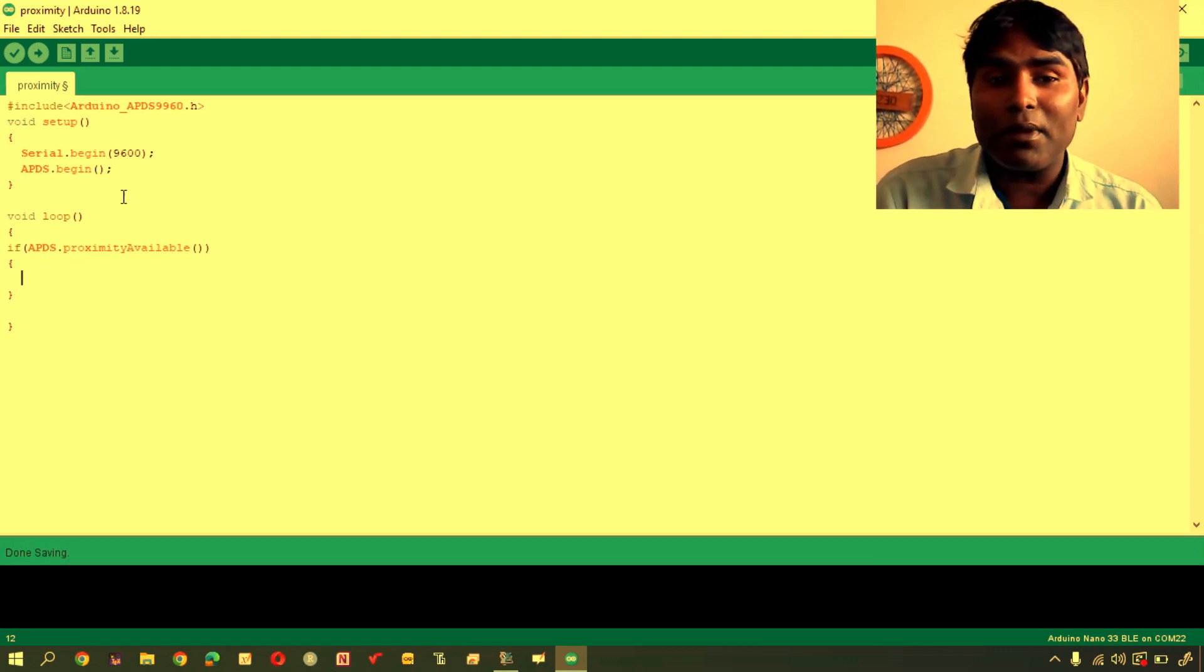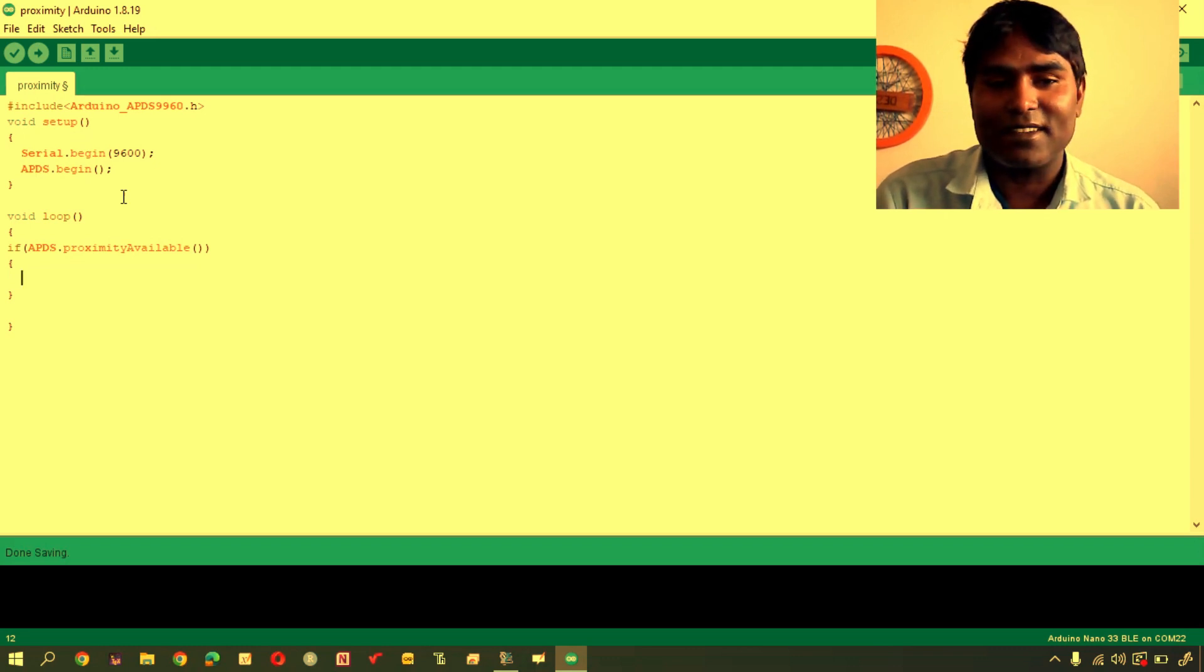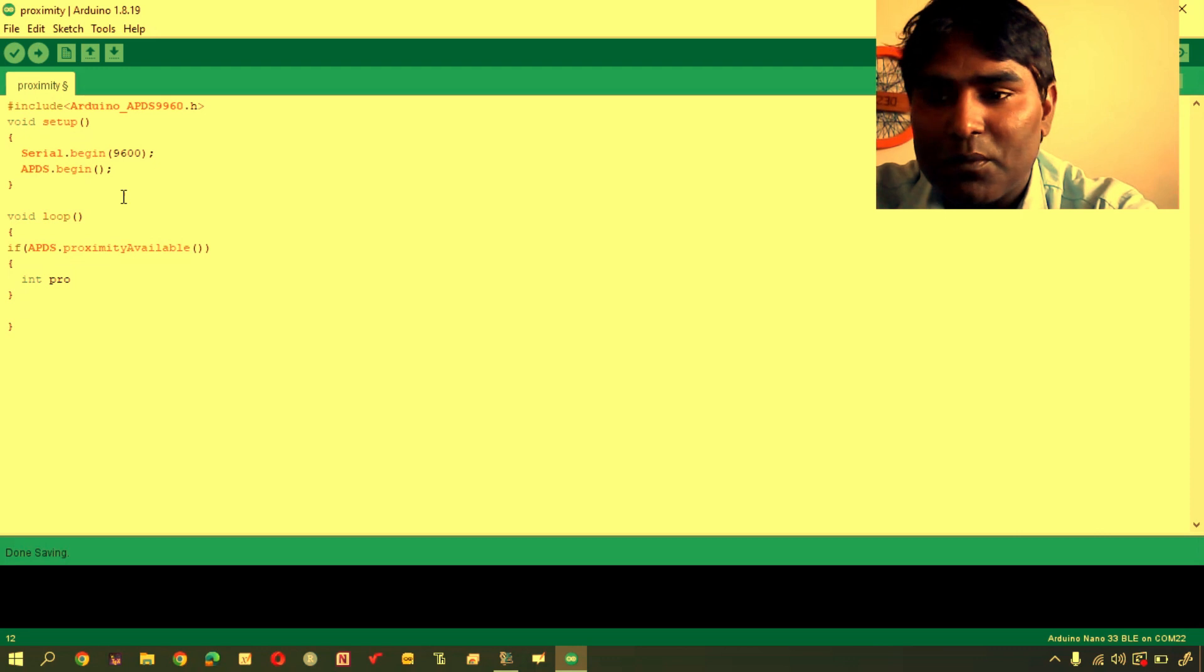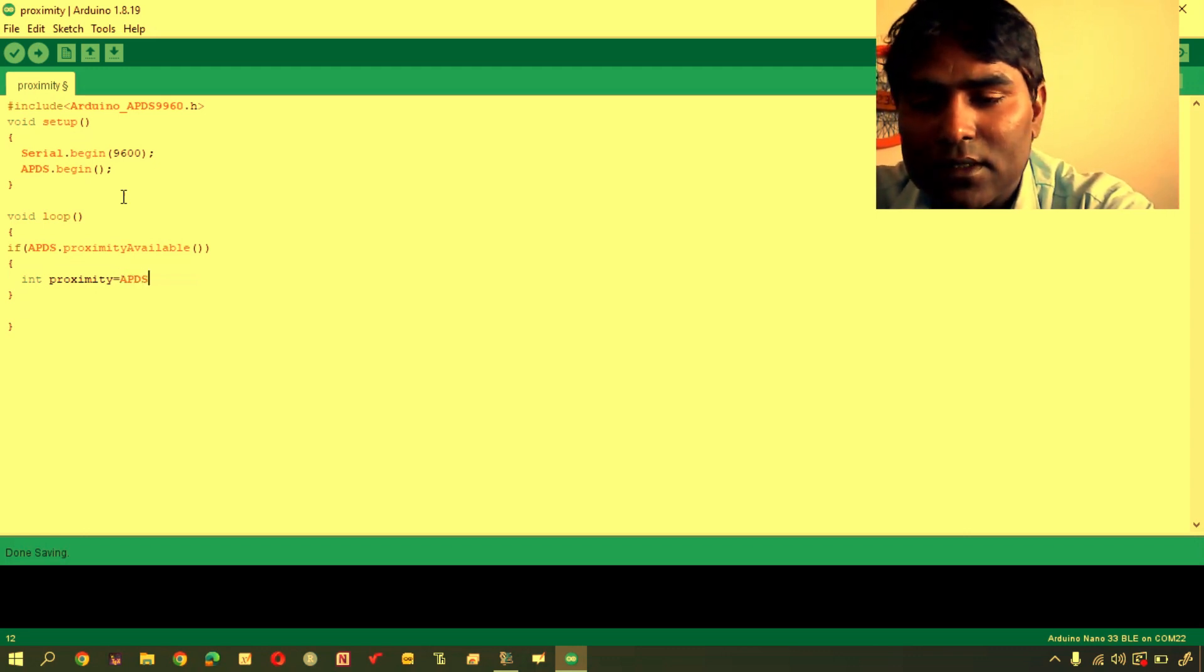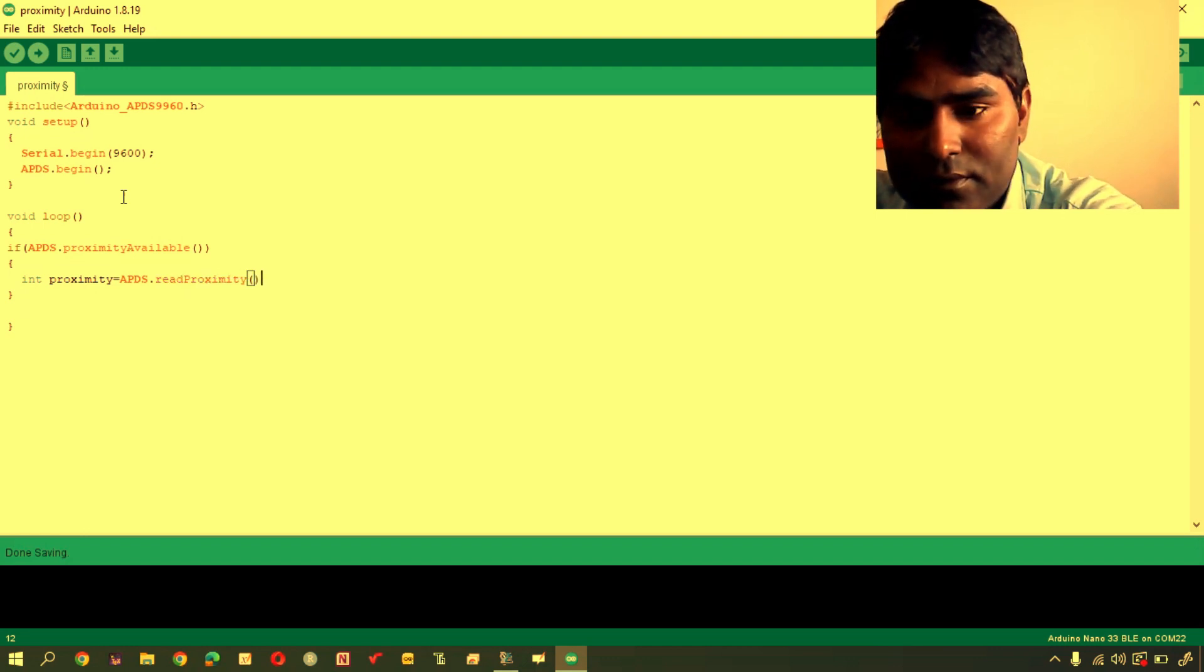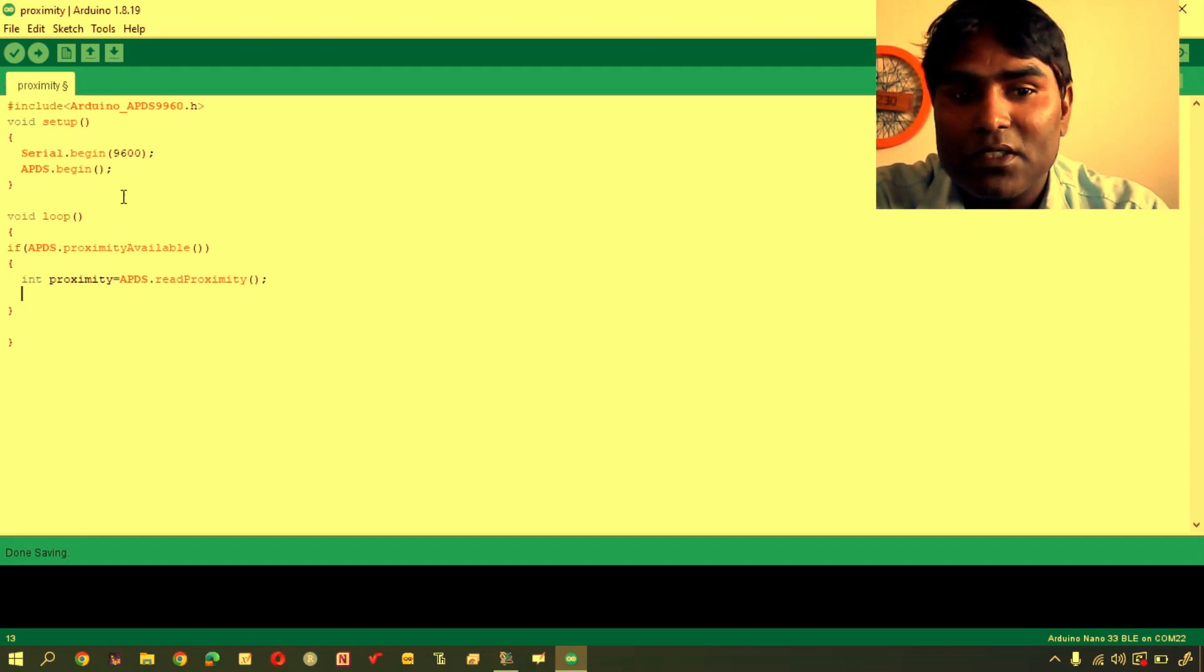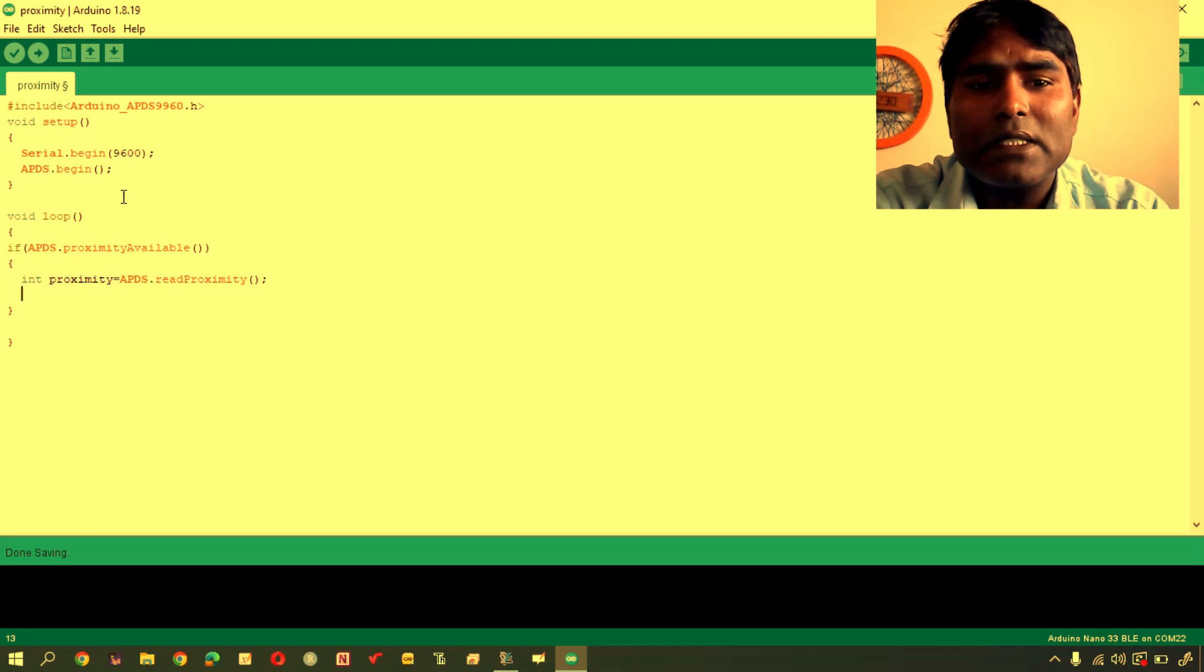If it is available, so what will you do? You will get the value from the sensor. Int, this is the data type. I am using proximity variable, you can use any variable. Proximity, thereafter I am assigning the value. Again I will use APDS object to call readProximity. Now, proximity value is stored in proximity variable.